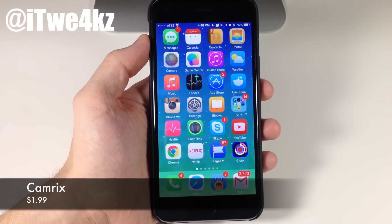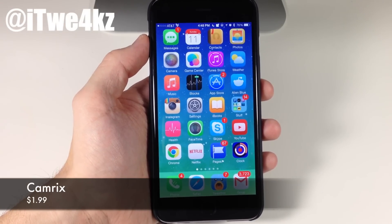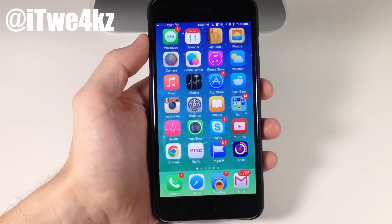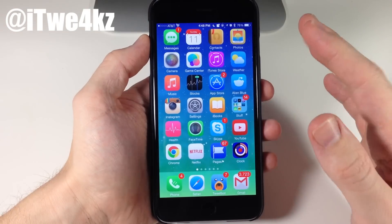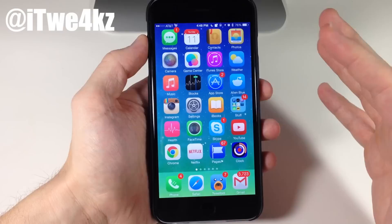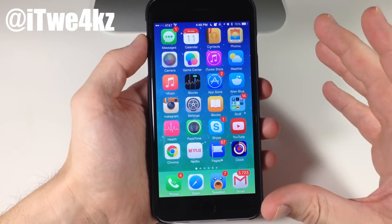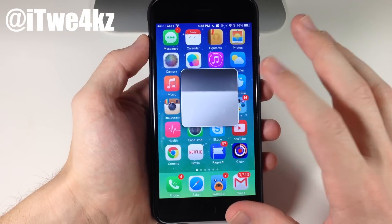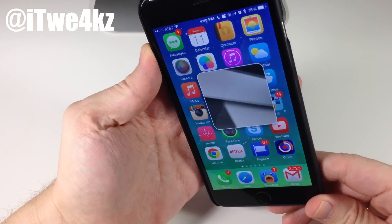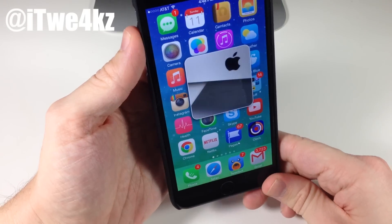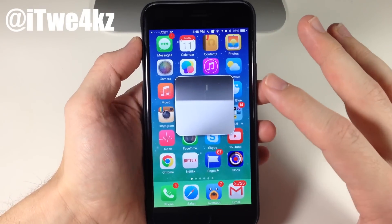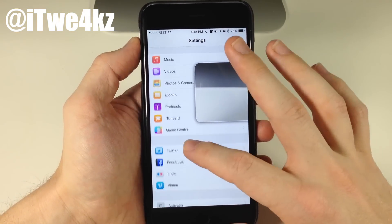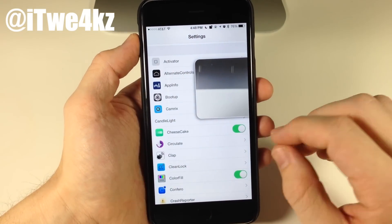Next up we have a tweak called Camrix. What Camrix does is basically give you a little pop-up in the foreground of the camera, so it's going to let you take pictures and videos right there in the foreground while you continue to multitask in the background. All you have to do is set an activator gesture for this tweak. If I just double tap on the status bar — which is what I've set this to — you can see this is actually the camera. If I move this around you can see that's my iMac right there, so it's basically giving you a camera right there in the foreground.